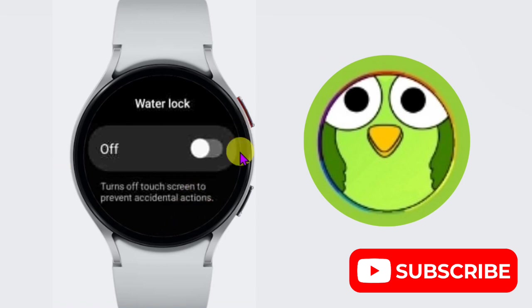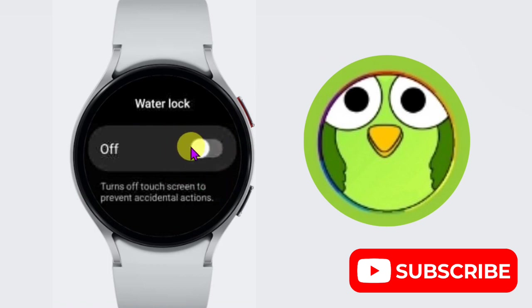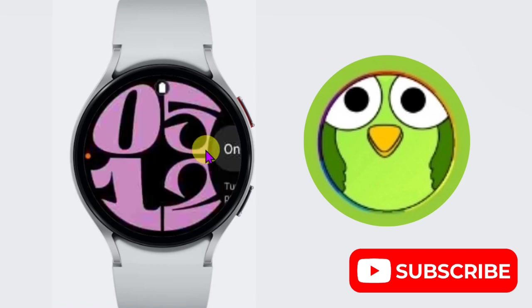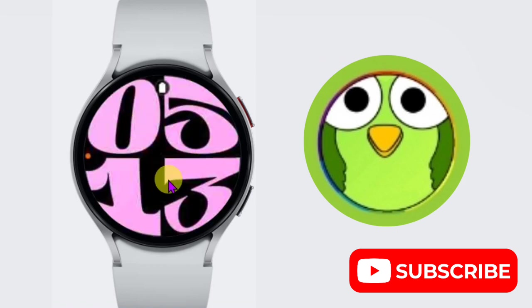From here you can enable water lock or disable. For enabling, just click on turn on. Now the water lock is turned on.